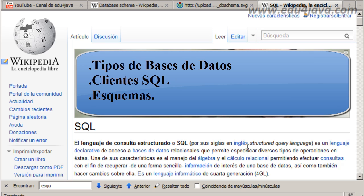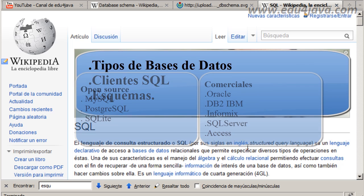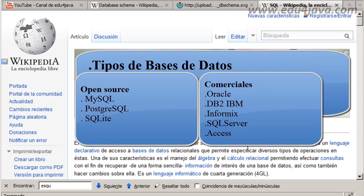For types of database, we have already said that databases are containers of relational data. We are talking about relational databases and I am going to make a first division of these databases. There are two: open source and commercial. In the ones that are open source, which have the advantage that they are free and have a supportive community, and which I also recommend as the best type of database, these are MySQL — the most famous — and PostgreSQL.